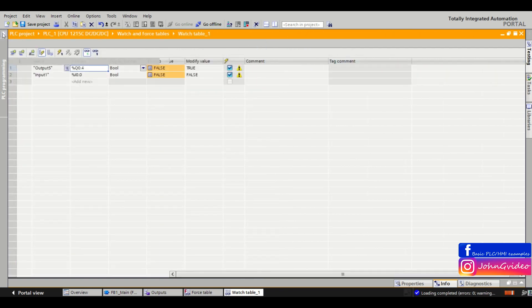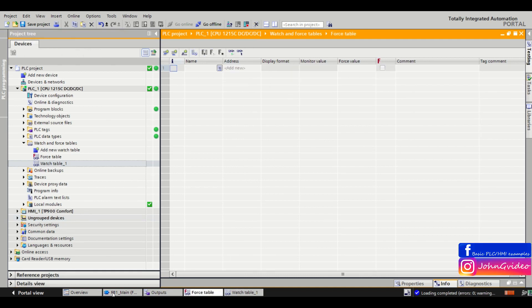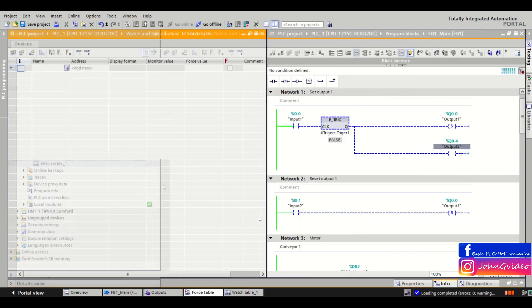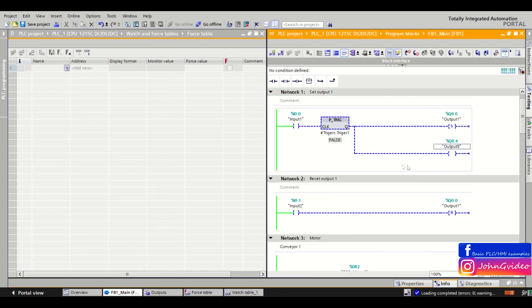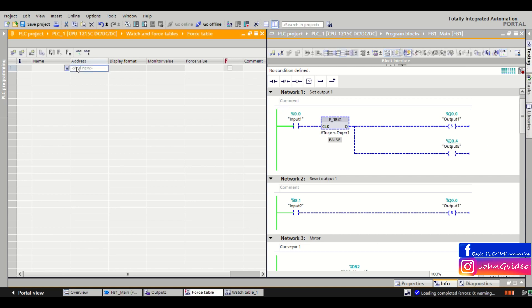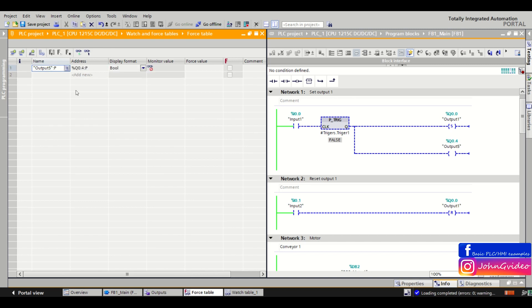So for this we can use the force table where we copy our output which we want to set to true.